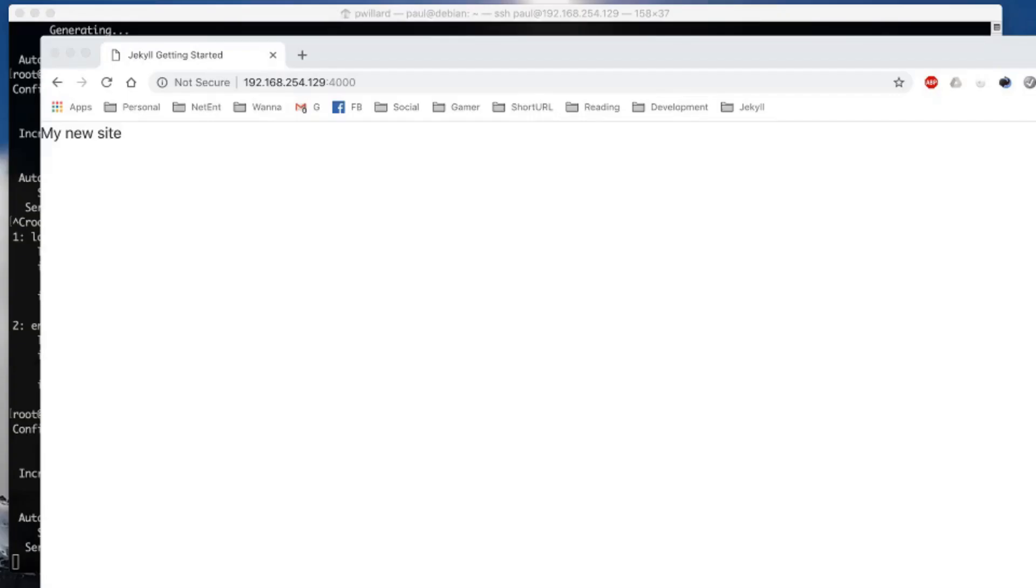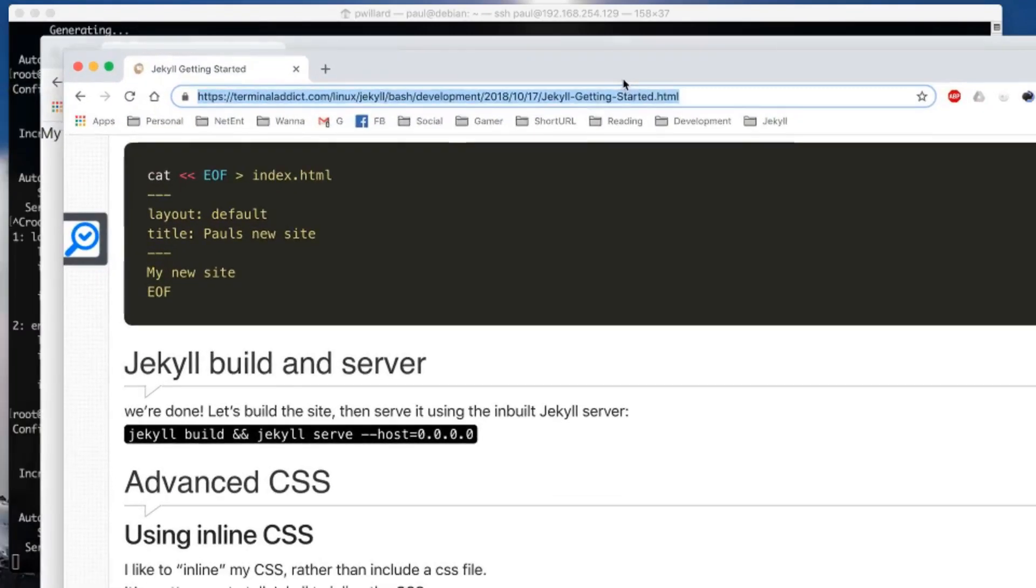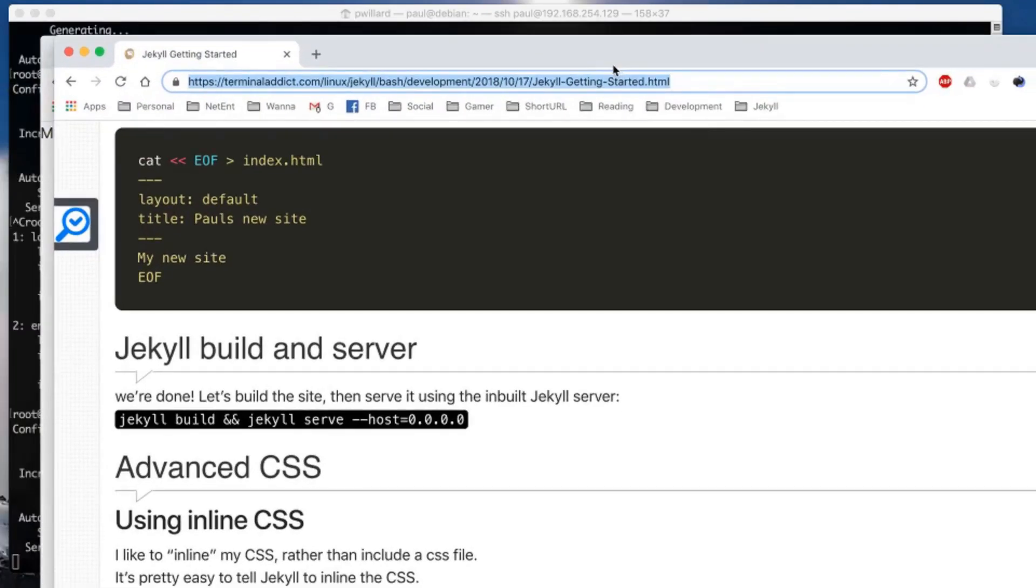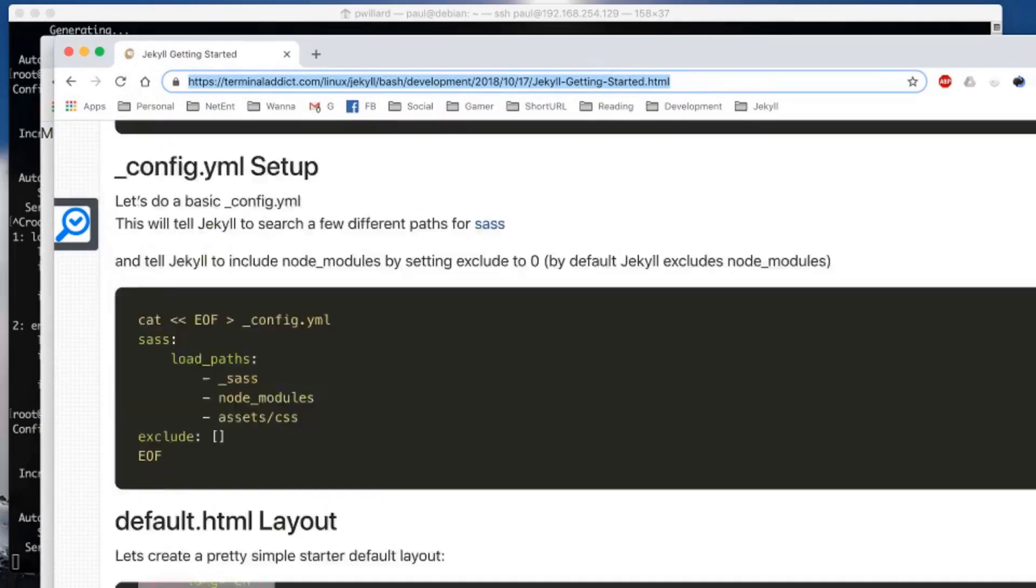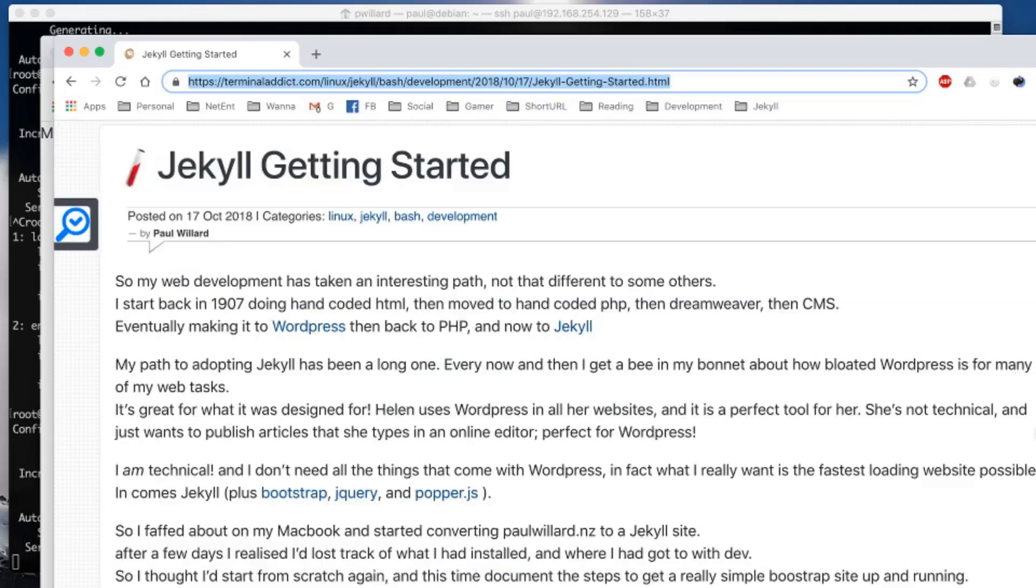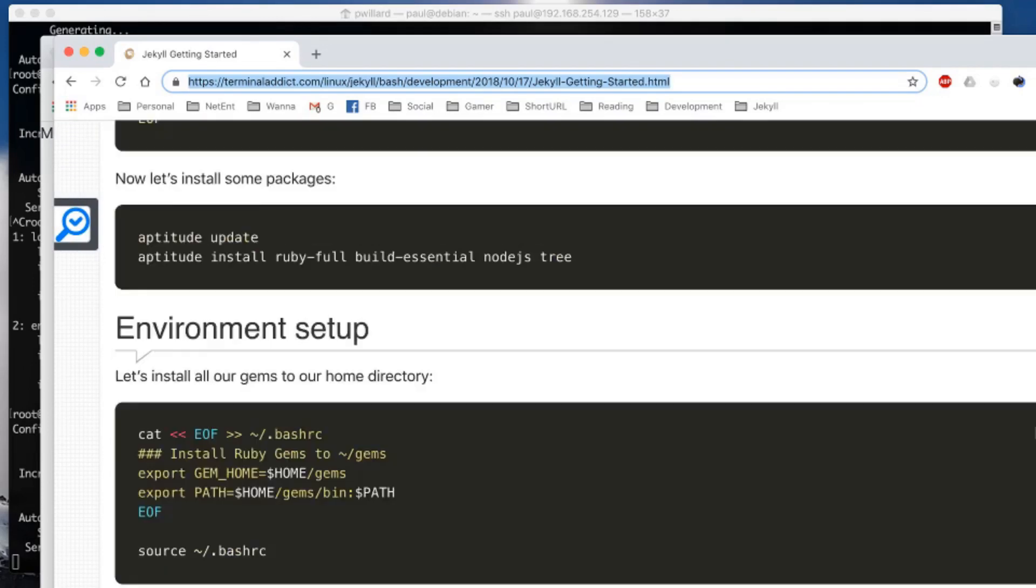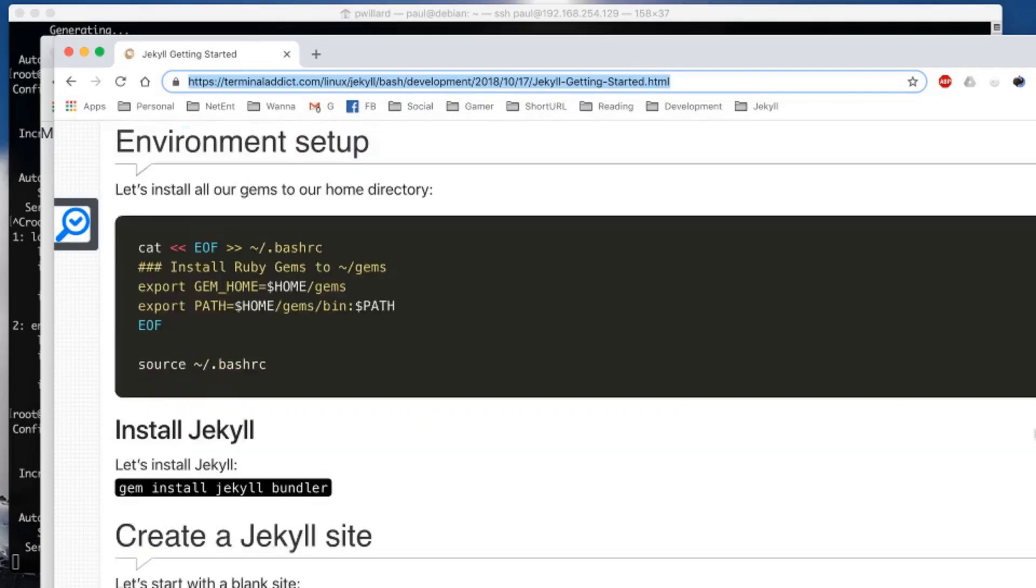So that's it guys, we've made it to the end. We've made our new Jekyll site. You can now go out and start researching what you can do with Jekyll and the liquid templating system. If you want a textual version of this, you can visit my website terminaladdict.com. I've created a text version of this exact tutorial and you can work through it in your own pace. Thanks for watching, give us a like and subscribe, and we'll see you in the next video.